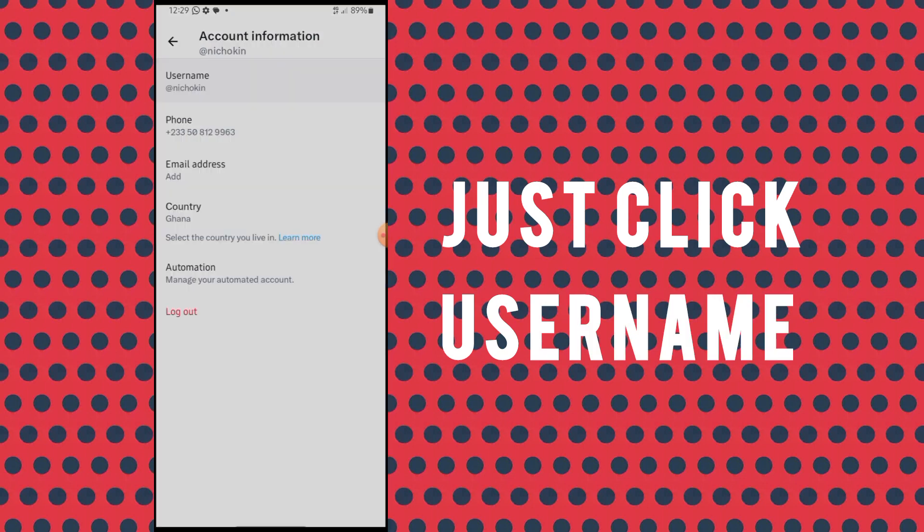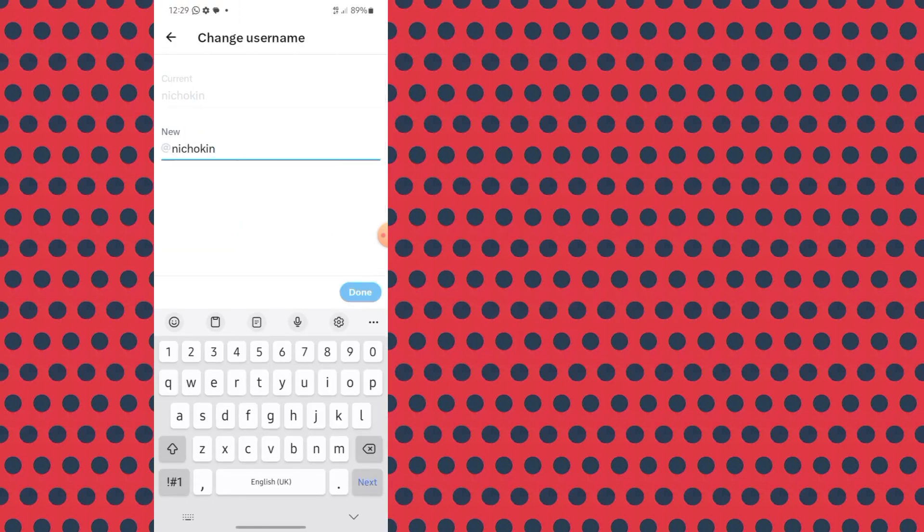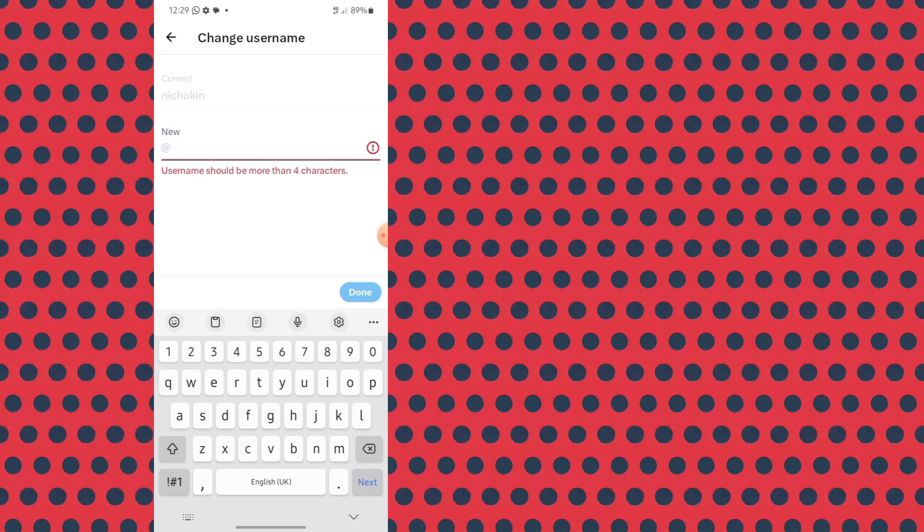Under Account Information you can see the username — or handle, as others call it — along with your phone number, email address, and country. Click on the username and it will take you to a page where you can input the new handle you want for your account.